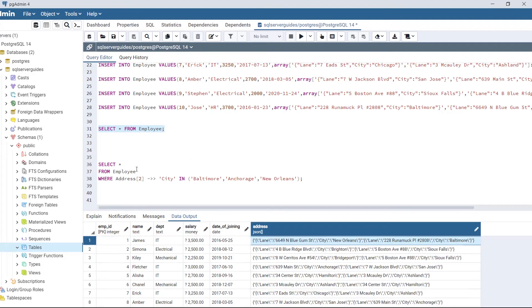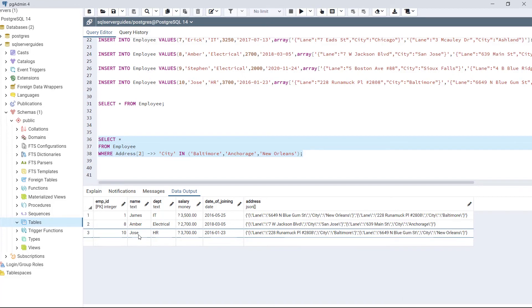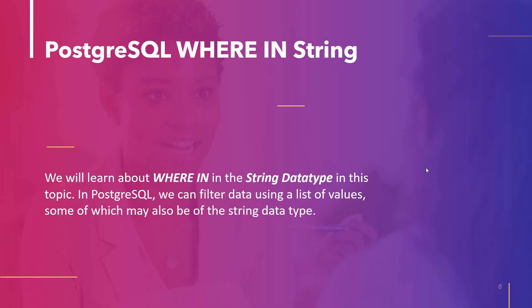What we are going to do here is filter the employees who live in Baltimore, Anchorage, and New Orleans. Execute the code. As we can see in the output, James, Amber, and Josh live in Baltimore, Anchorage, and New Orleans respectively. This confirms that the IN operator works with JSON data type.